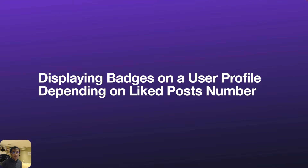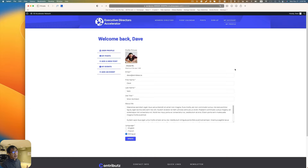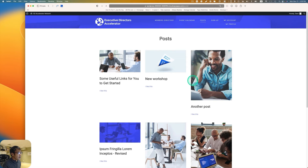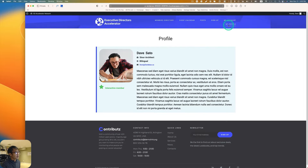Hi everyone, we're going to be talking about displaying badges on the user profile depending on liked post number. I have a website here with an account dashboard. I'm logged in as one of the members, Dave, and I have a profile page with user information. There are also public blog posts with like buttons. If I like these posts — like, like — I've liked three posts here. Let's see my profile now.